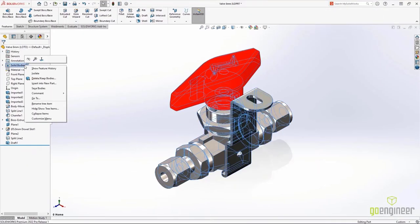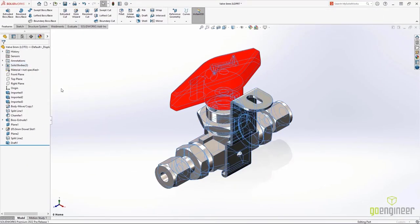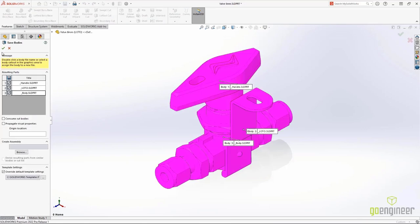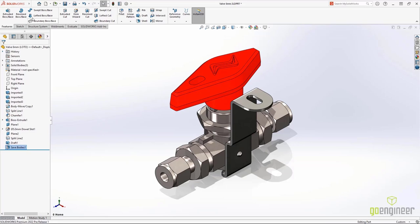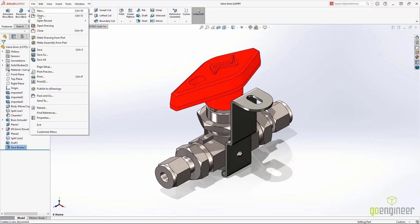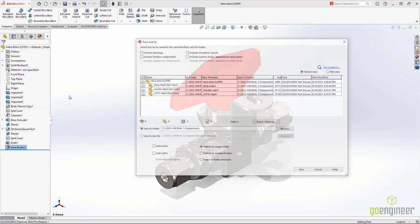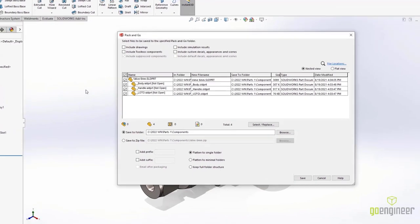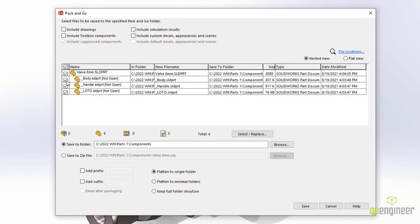It can be useful to break a multi-body component into its individual part files using save bodies. New to SolidWorks 2022, Pack & Go now recognizes these references. You can now choose what files you want without searching through Windows Explorer.